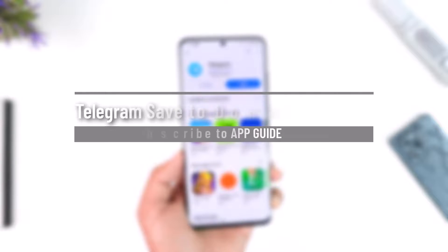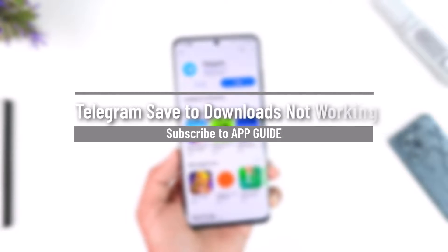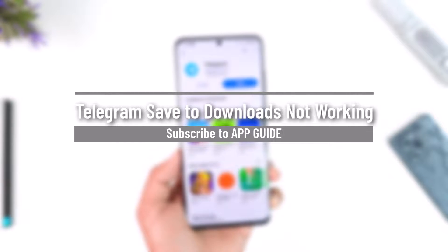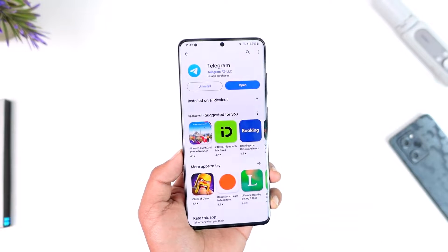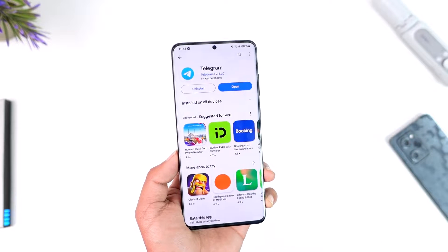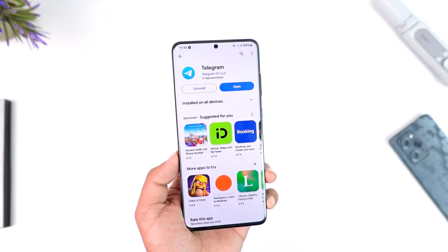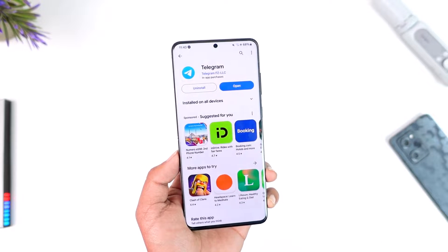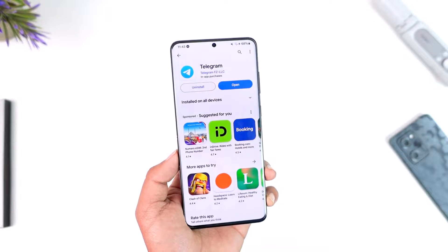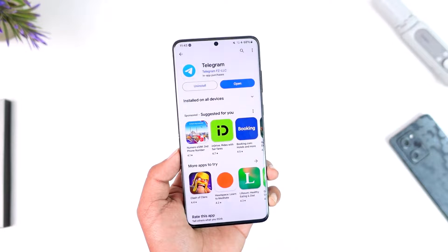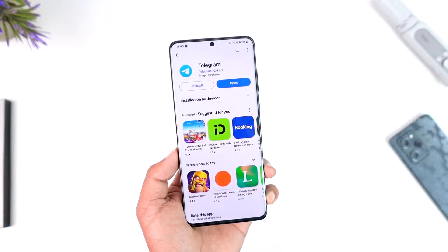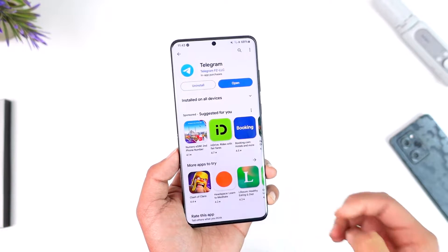Hey everyone, welcome back to our channel. In this video, we're going to learn how we can solve the Telegram 'save to downloads' not working issue. Make sure to watch the video till the end in order to solve the save to downloads not working on Telegram.